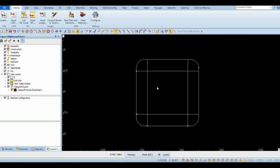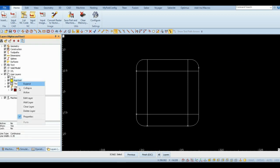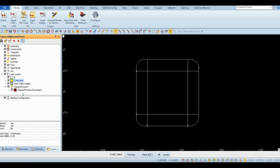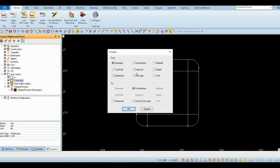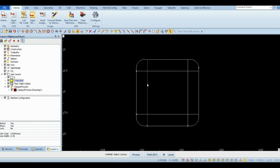Expand User Layers and right-click on the pod grid layer. Select Active from the drop-down list. Open the Change function and set parameters to change from old layer to active user layer. Click OK and select the geometries that make up the pod grid, then finish.